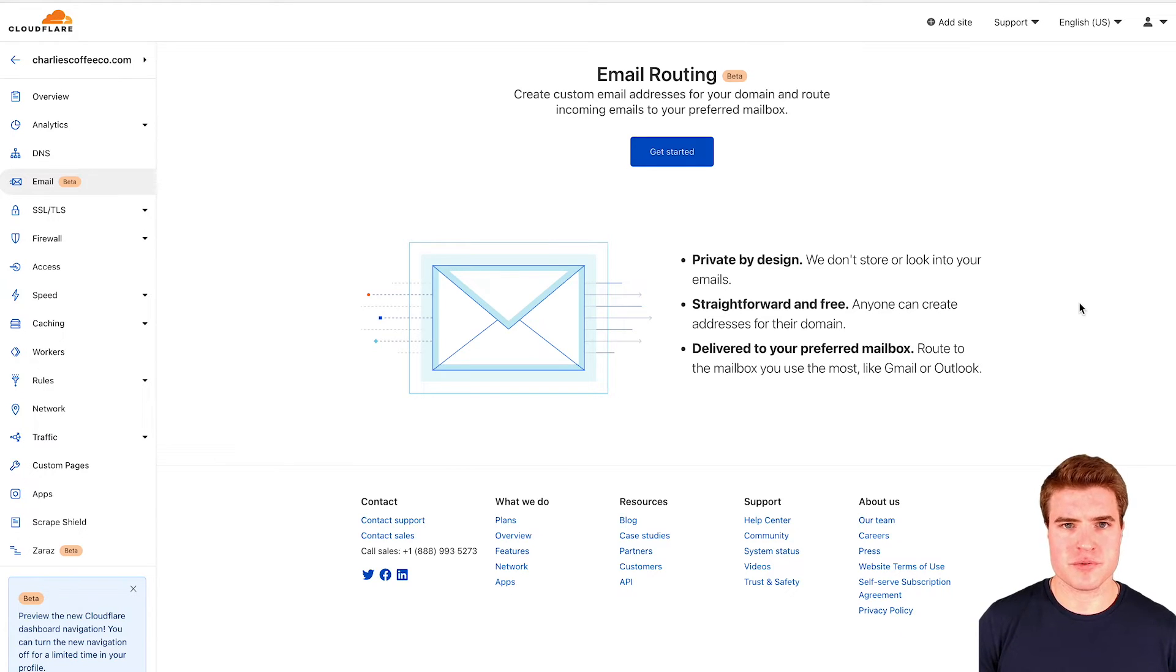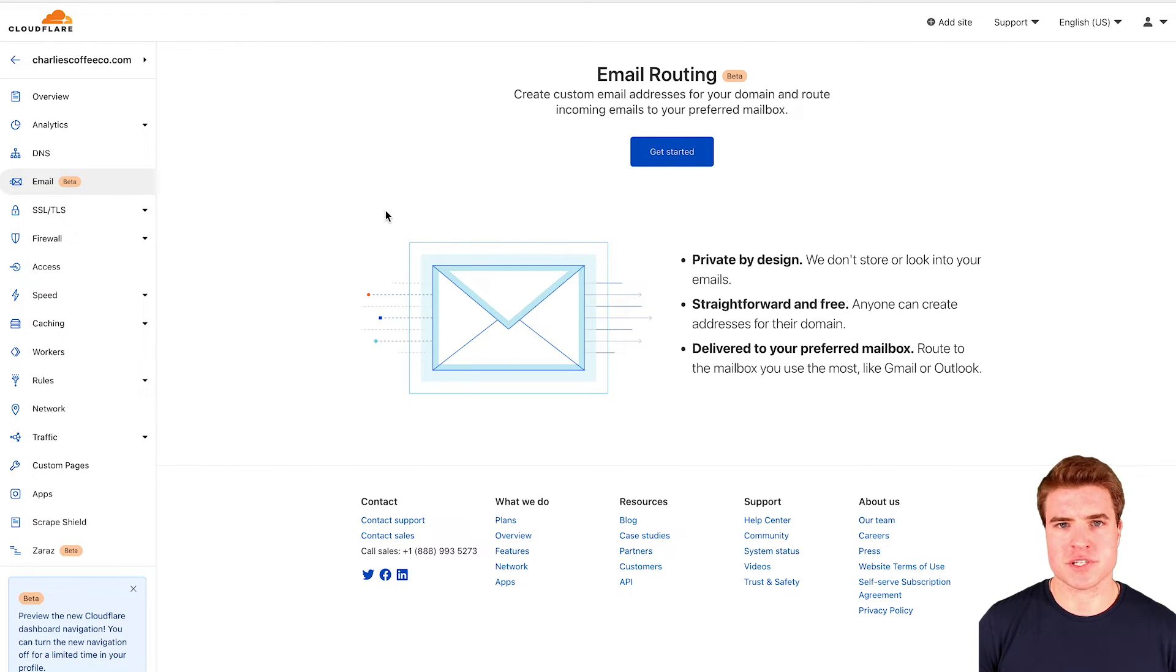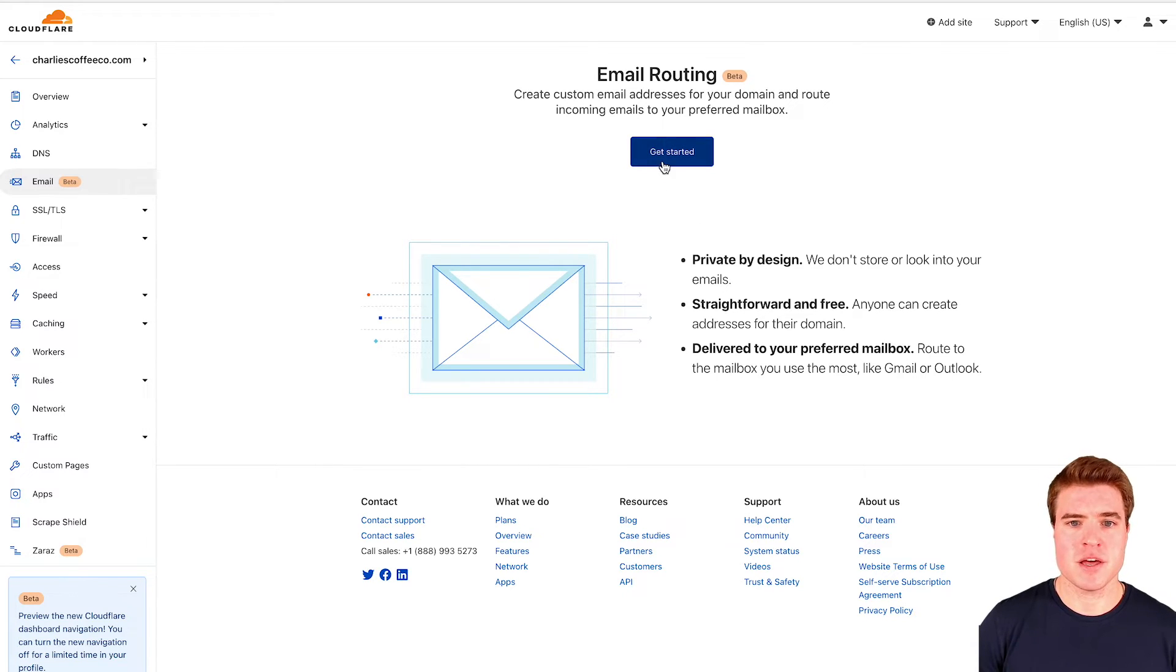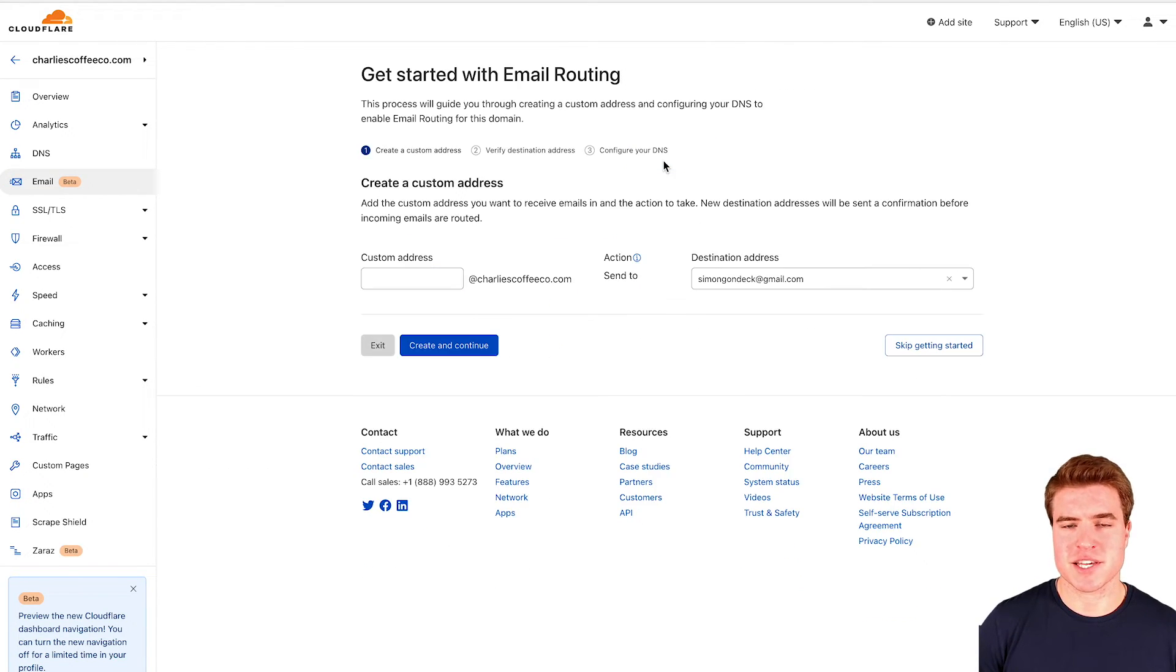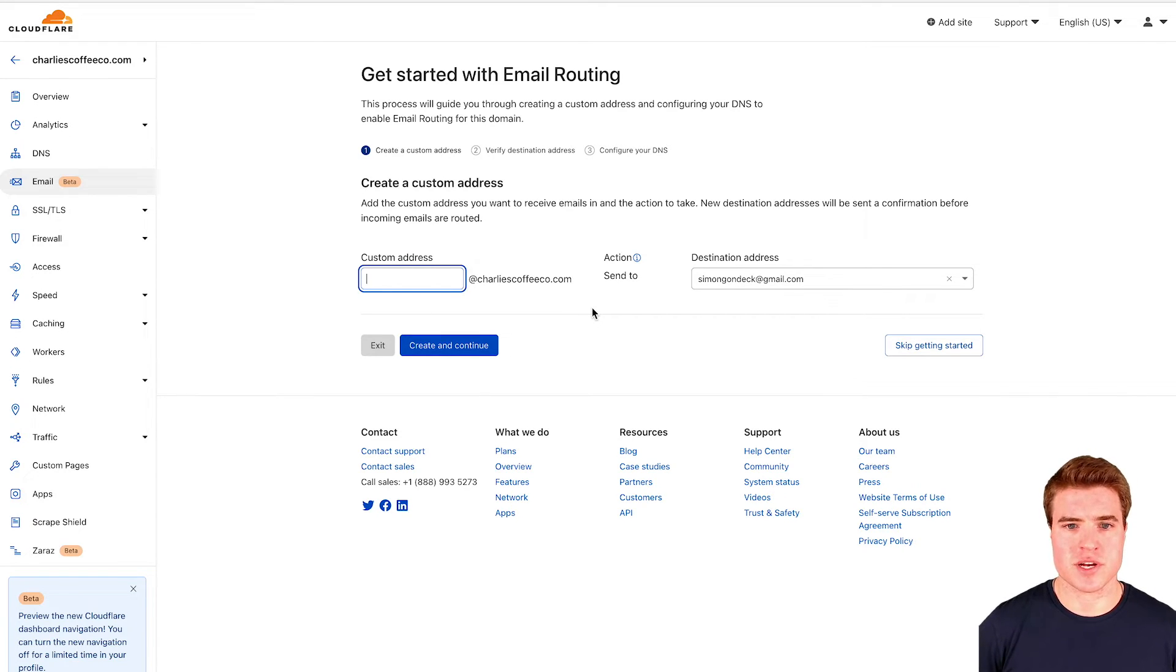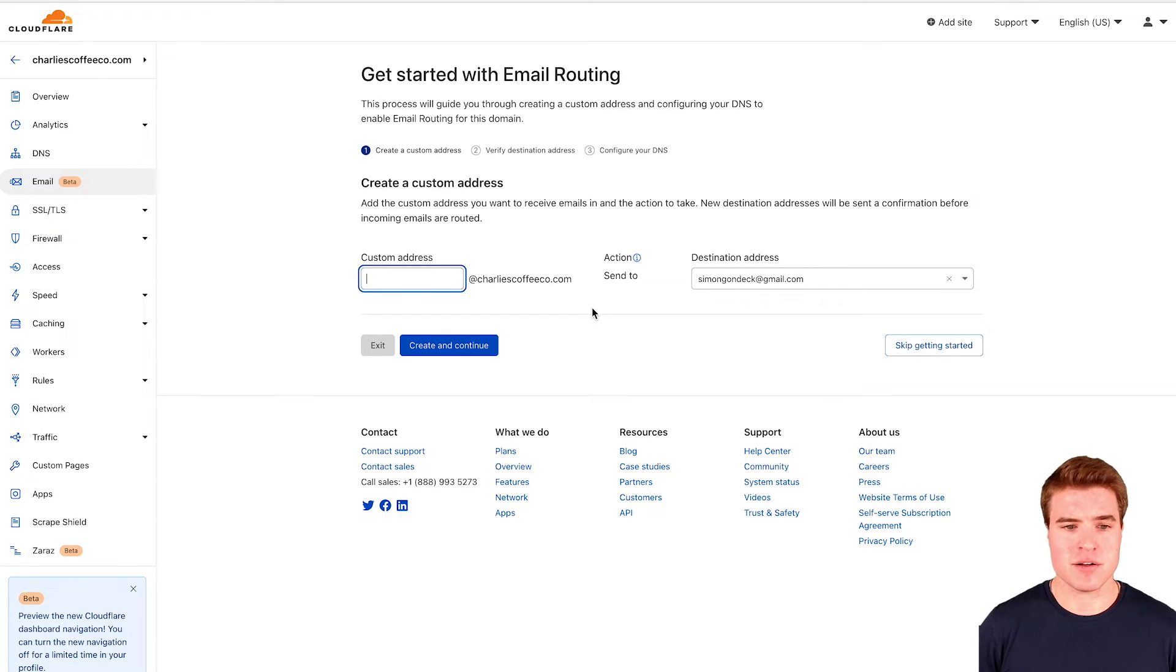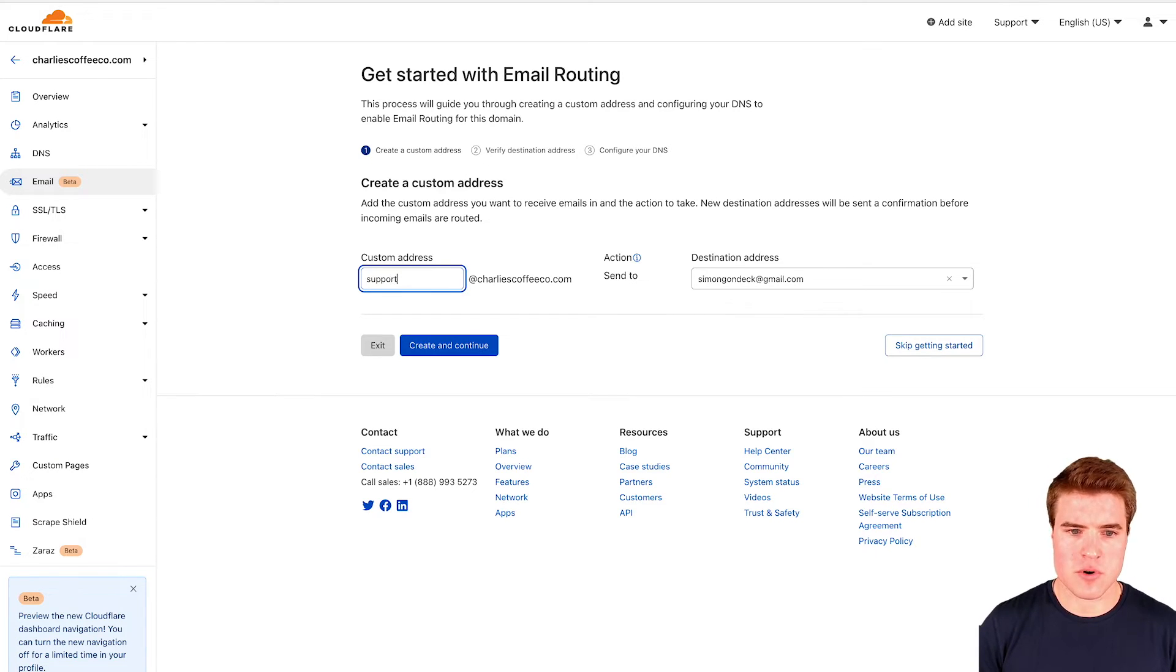After waiting a few days I was officially approved for their email beta for the charliescoffeeco.com site. I'm going to click this get started button and I can create my custom email addresses and have them route to my simongondek@gmail.com email. I'm going to add something like support.